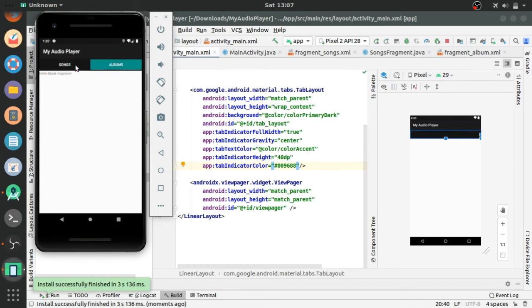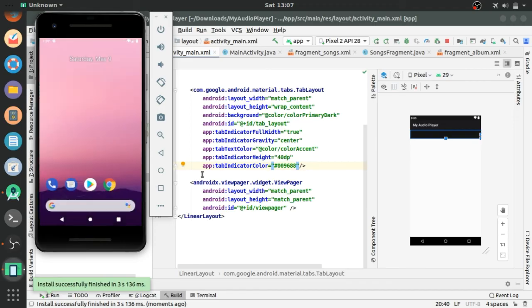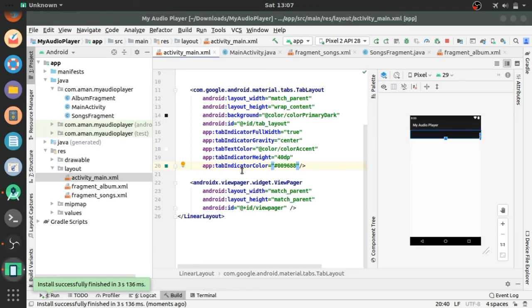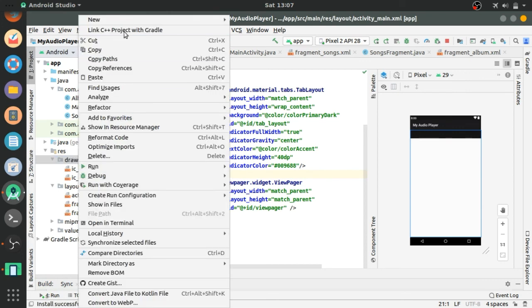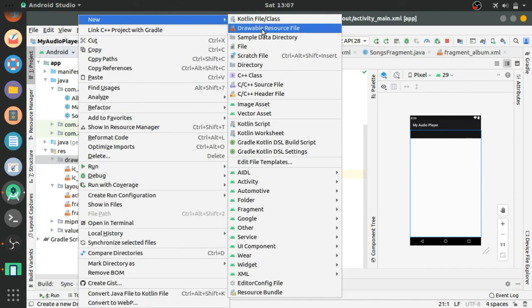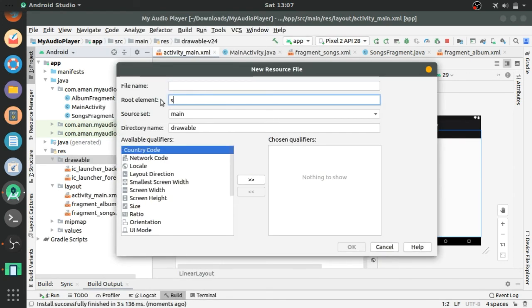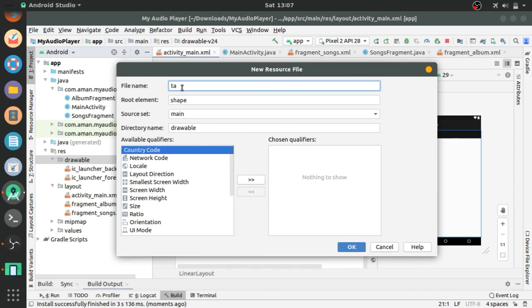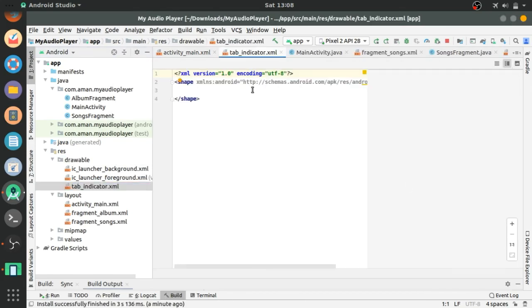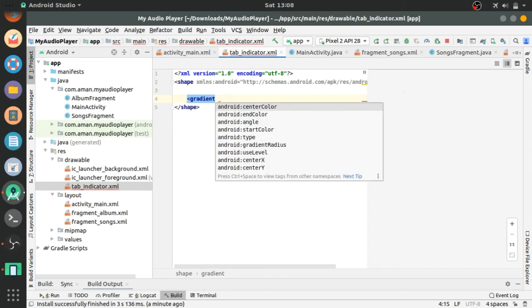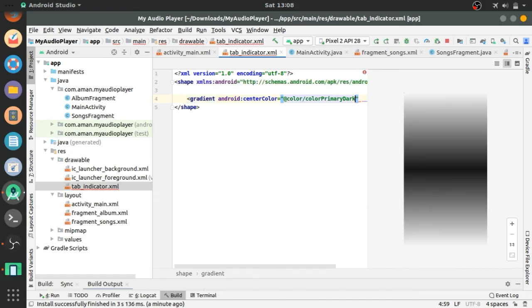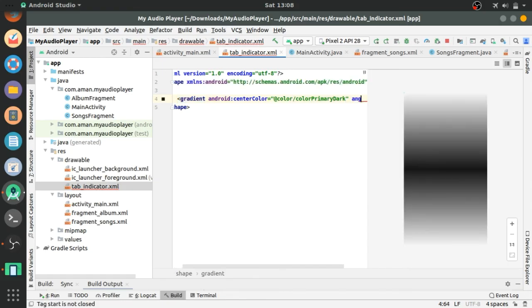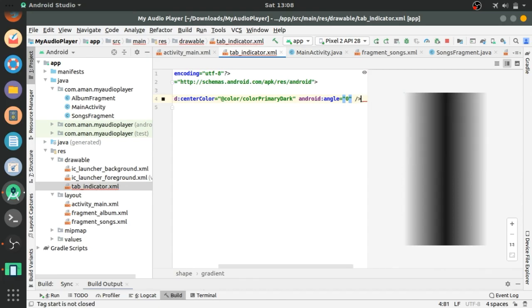Now looking good. Let's create gradient effect in the tab indicator. Go to drawable resource directory and create new drawable resource file. Change selector to shape and give it file name tab indicator. Now go to the code editor. Gradient, center color, whatever color you want. Now go to the tab indicator, we will implement this in the layout file. Angle 0.